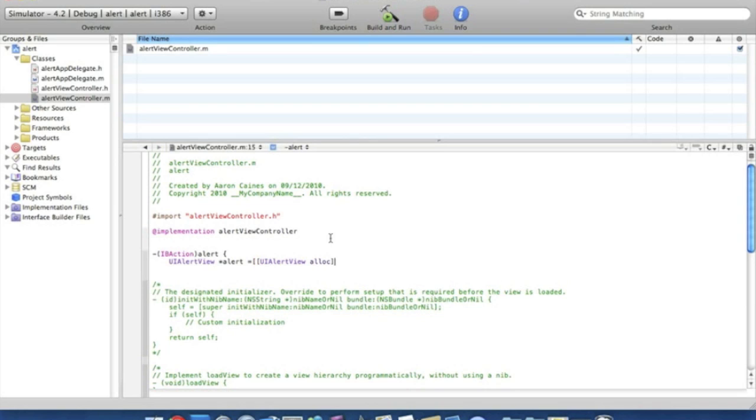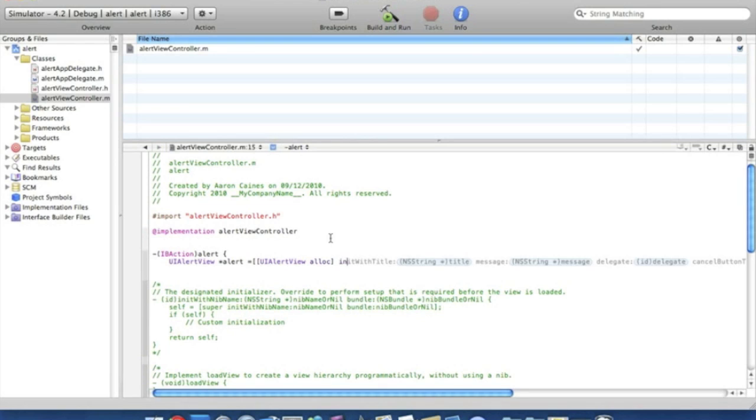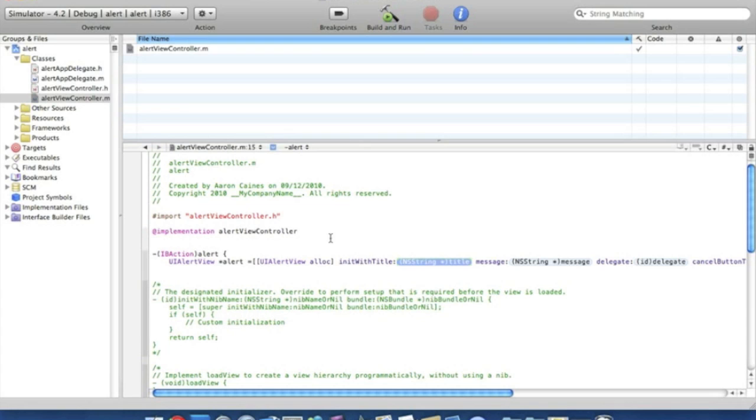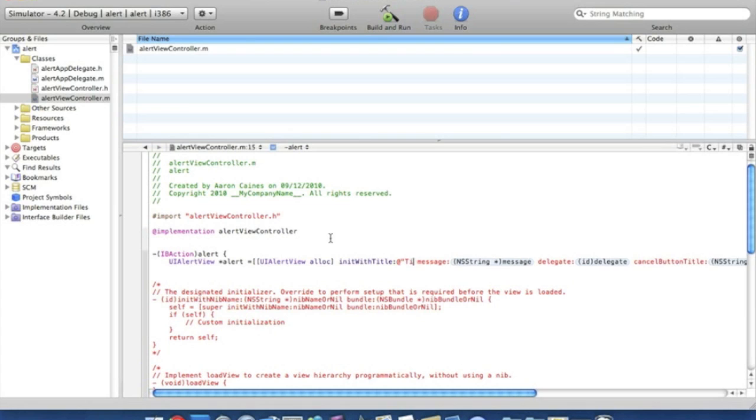Now we're going to place in the title of our alert which we start by putting in it with title. Now this one highlighted here, the NSString title bit here, this will be what the title is going to be. So we've got the at symbol and quotation mark and we'll simply name this title so you know where it's appearing and nice and simple to understand. And that with quotation mark.